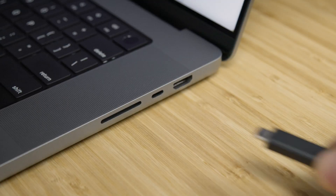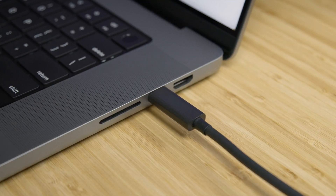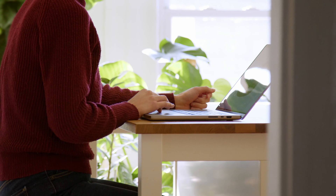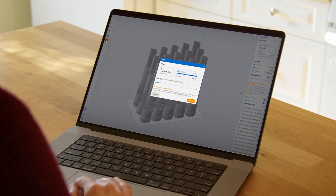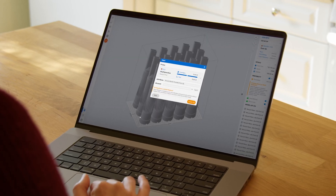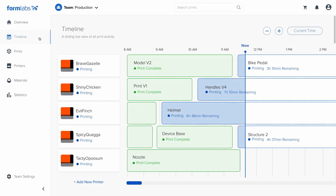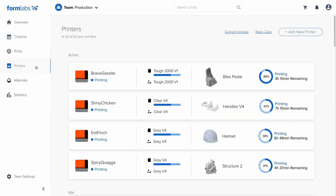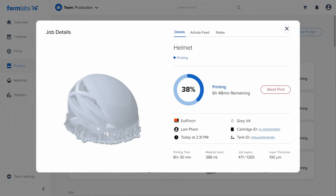Once your print is ready, send it to the printer via USB or Wi-Fi. You can also upload your part to a primed printer via the cloud and start your print from anywhere, anytime, with remote print. During printing, the online dashboard allows you to monitor print progress and check material supplies, effectively managing a fleet of printers and users across multiple locations.